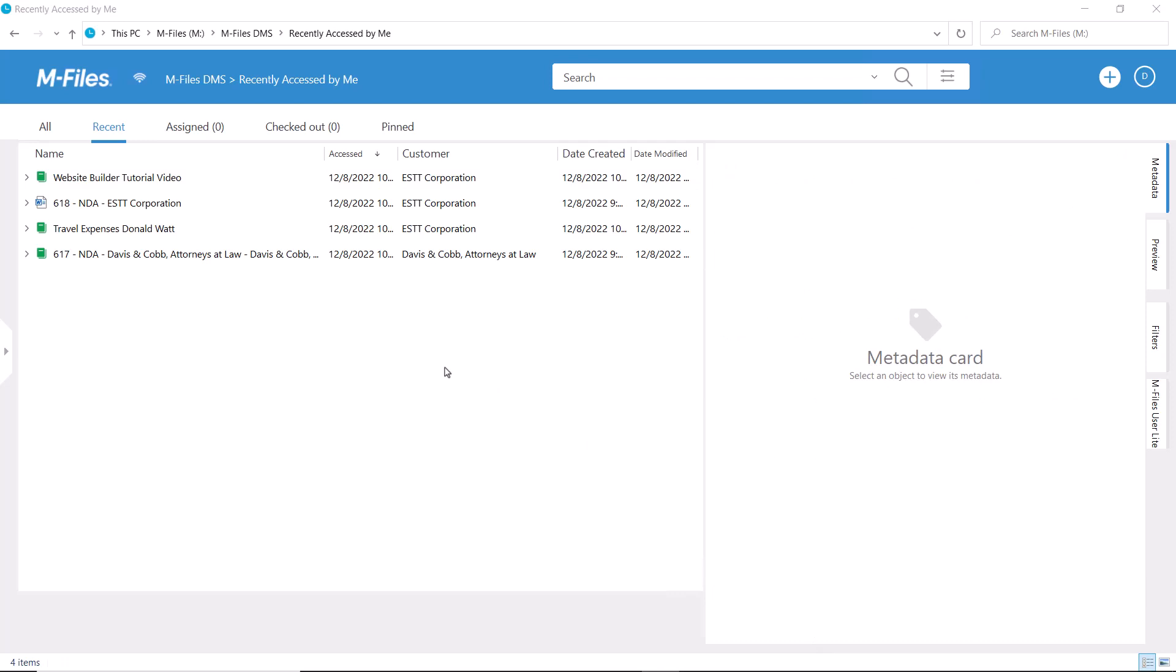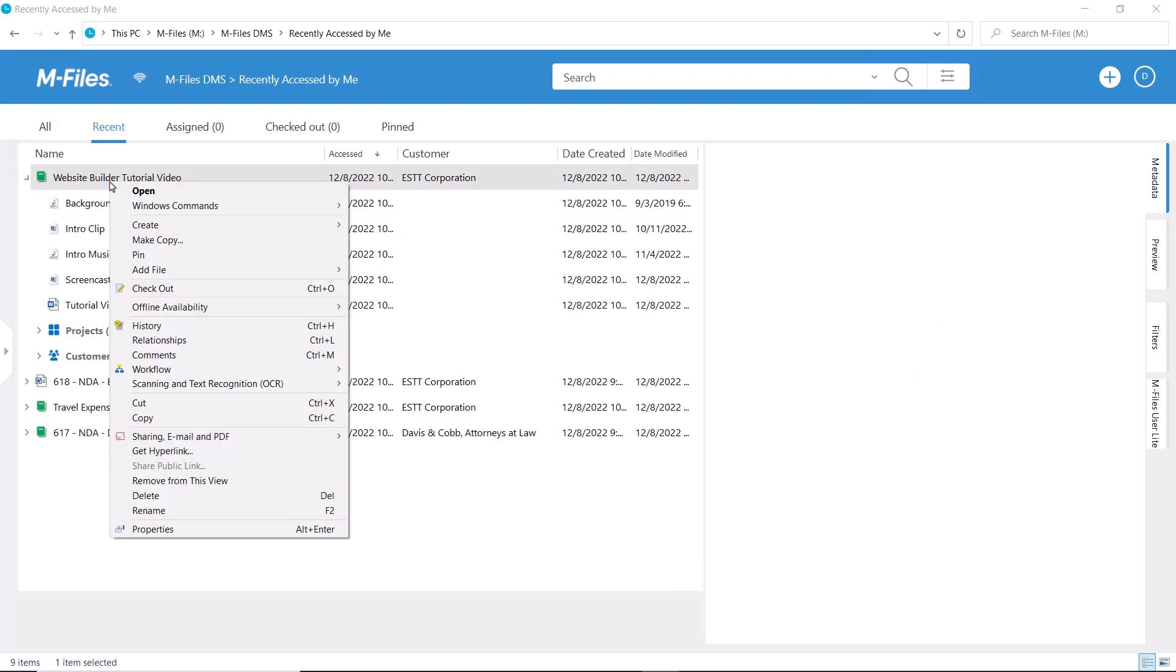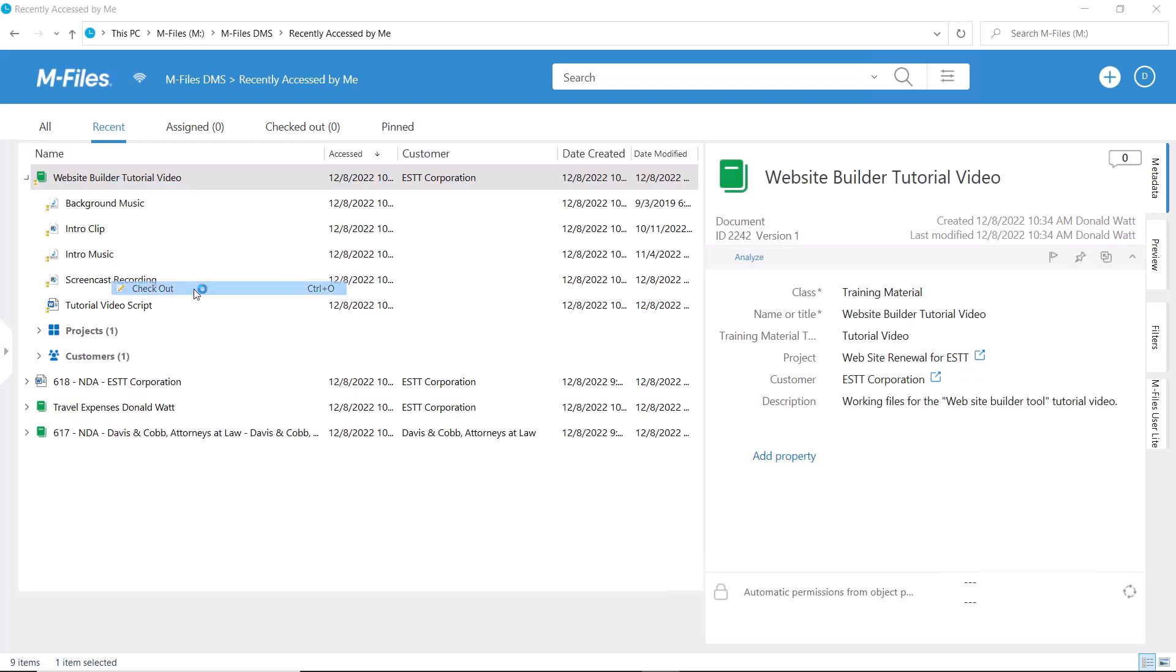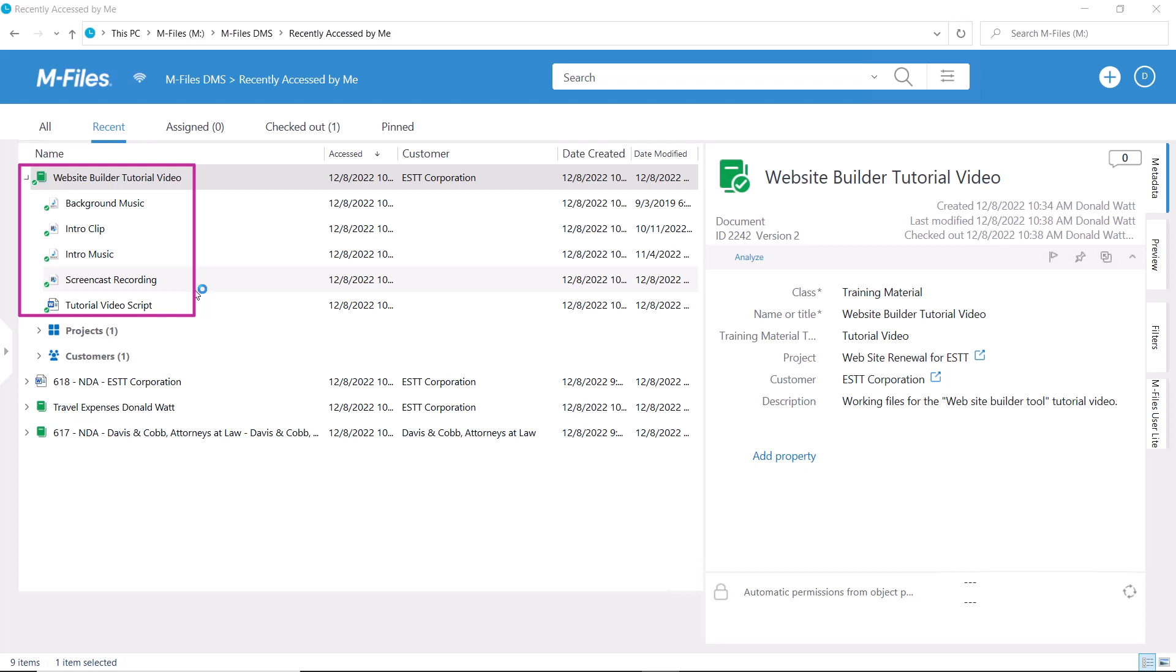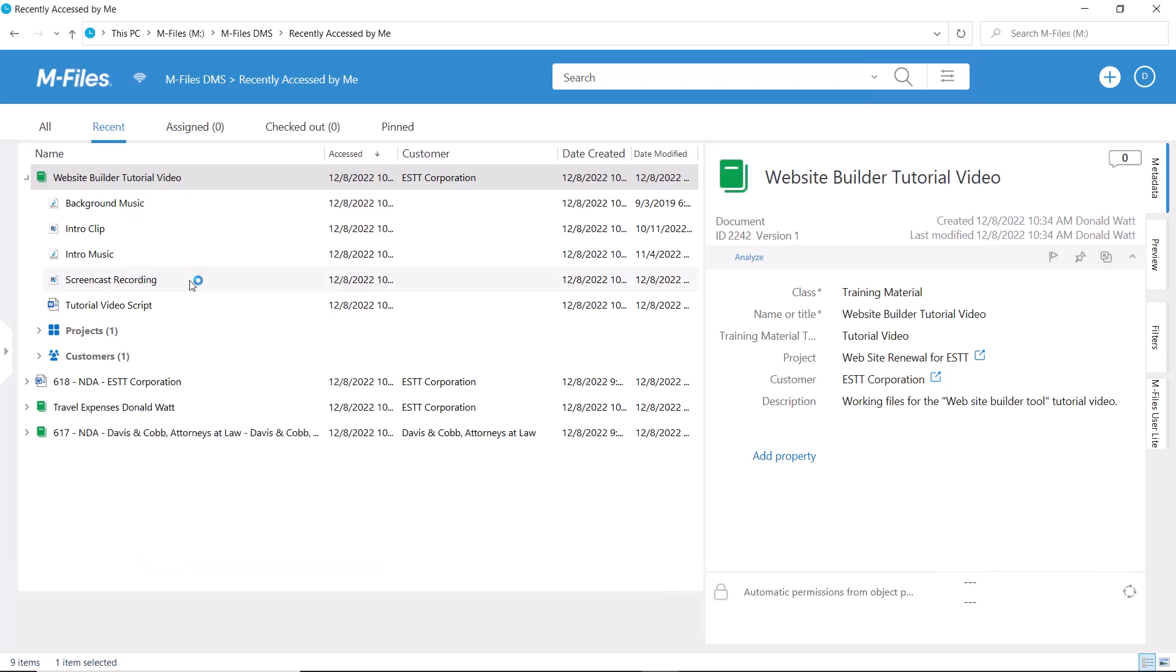Since it's one document with multiple files, it also behaves like one document. If you check out one of the files within this multifile document, then you check out the whole package. This means no one but you can edit any of the other documents until you check that document back in. This is good to keep in mind if you plan on collaborating with your colleagues on different documents in that multifile document.